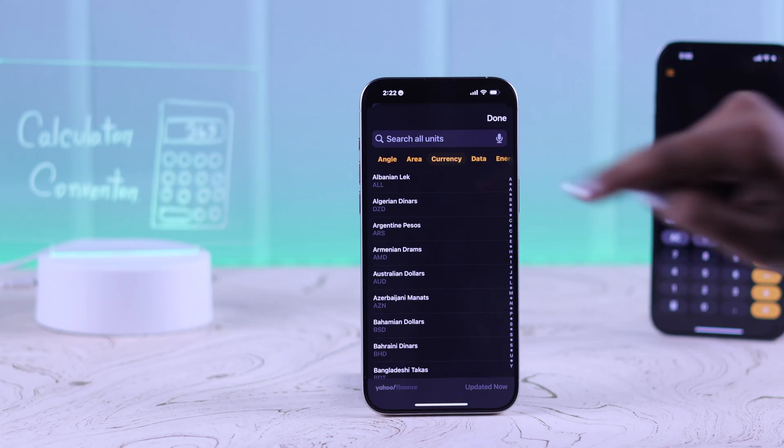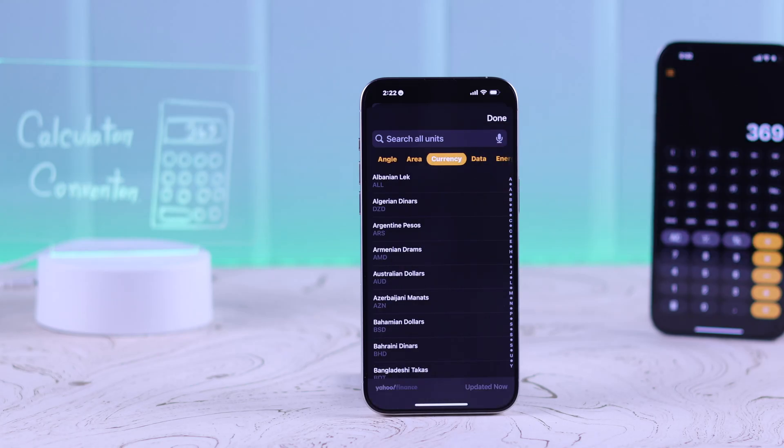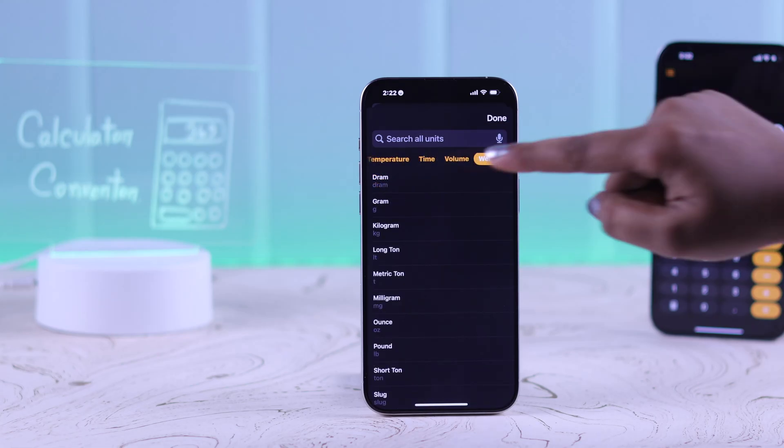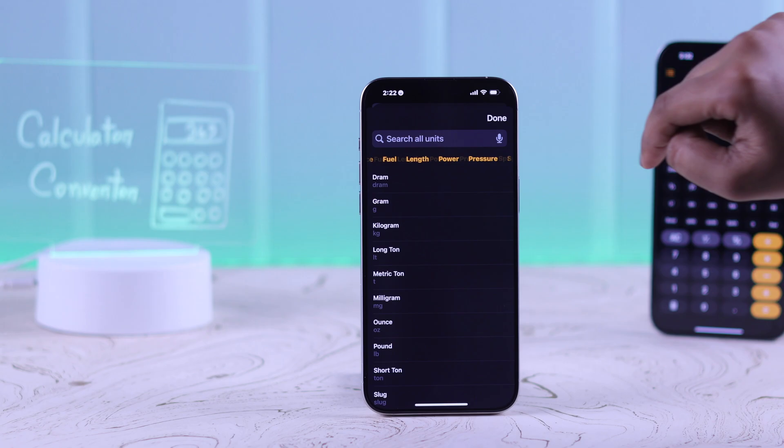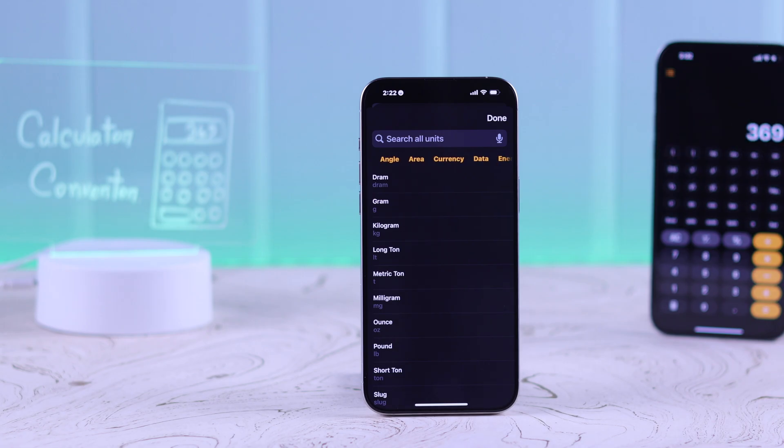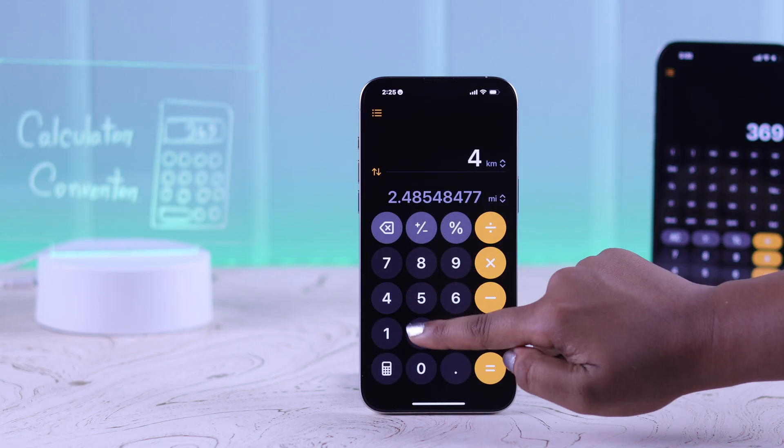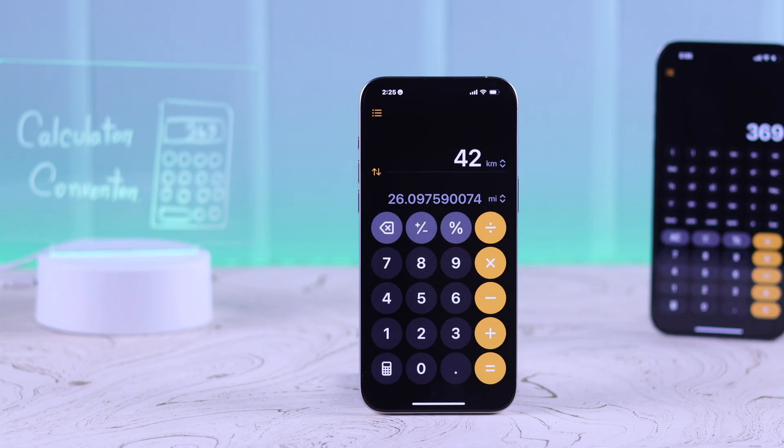In iOS 18, you can now convert currency, temperature, weight, length, and so many things by using iPhone's calculator app. Let's see how to do it.